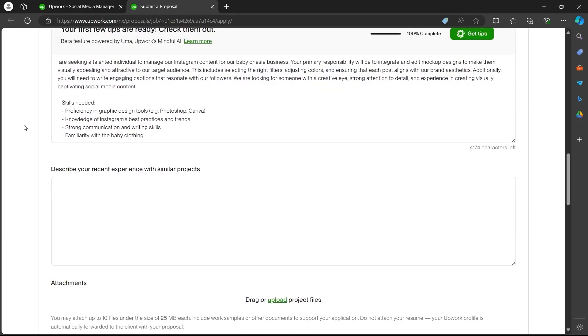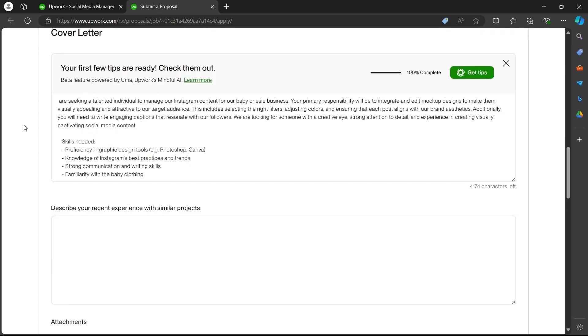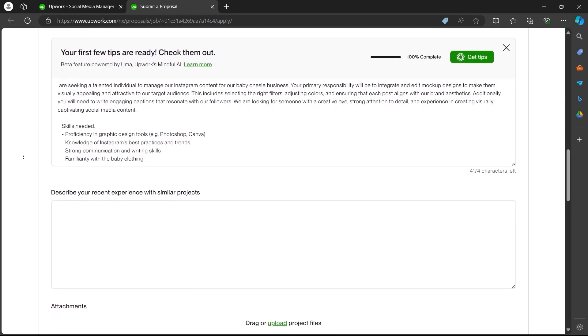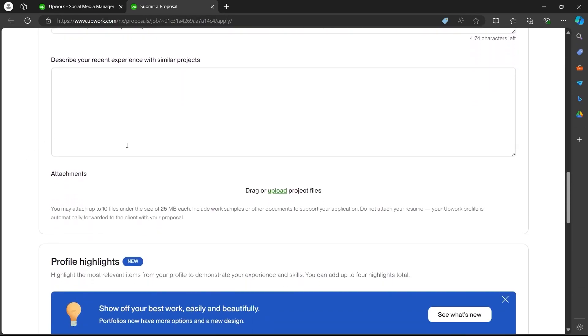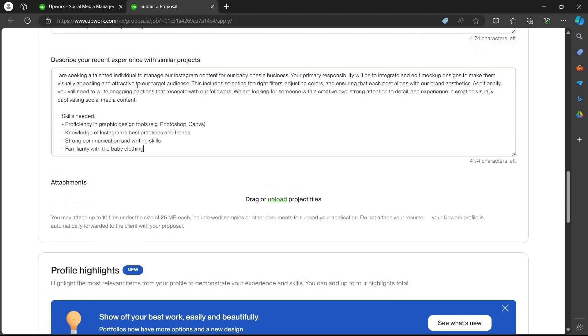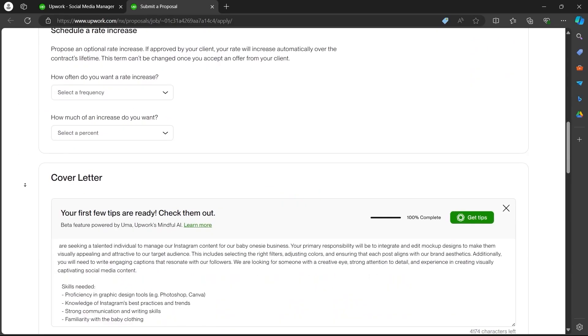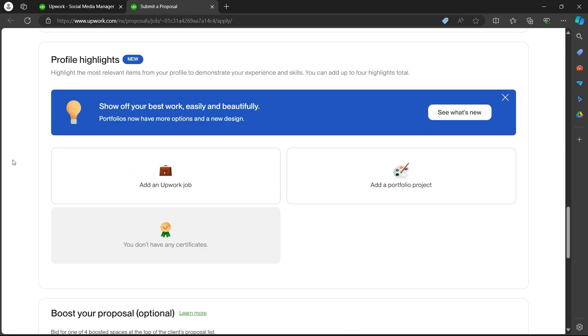You can highlight your skills and experience in this section and make the client believe that you are the best fit for this project. After you have written a well-crafted cover letter, scroll down and write anything that the client asks in these sections. Fill out those fields and scroll down again.